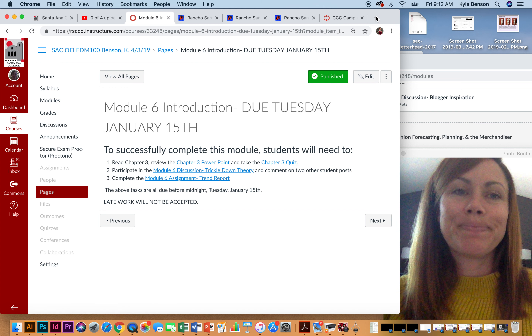As usual, if you have any questions, please first look on our discussion board to see if someone else has already asked that and we've solved the answer. If not, share it there, and of course you can always email me as well.